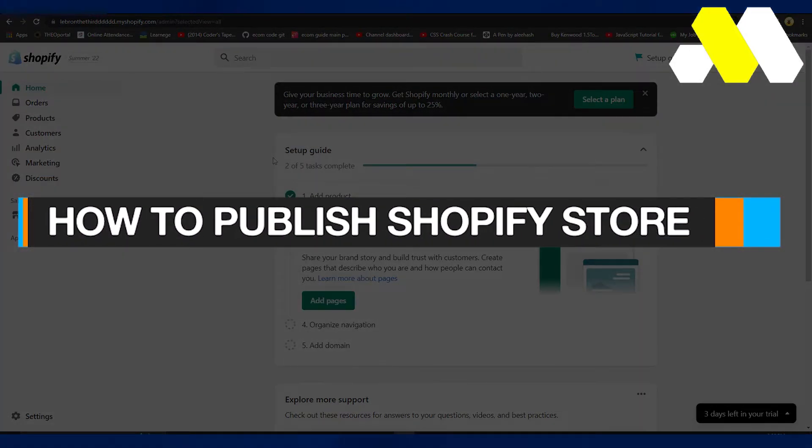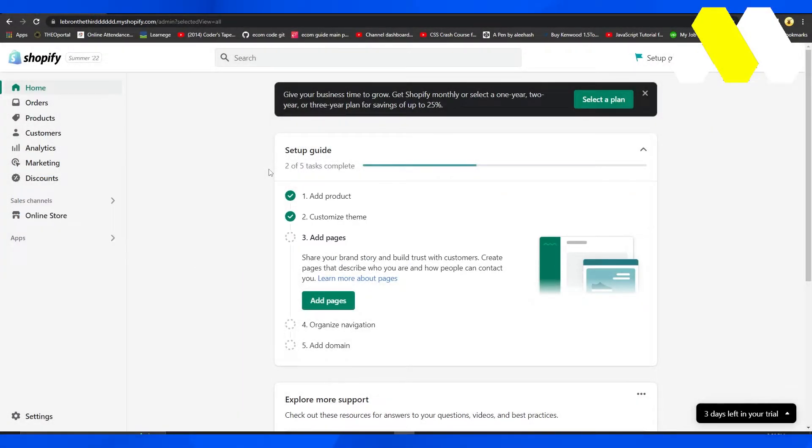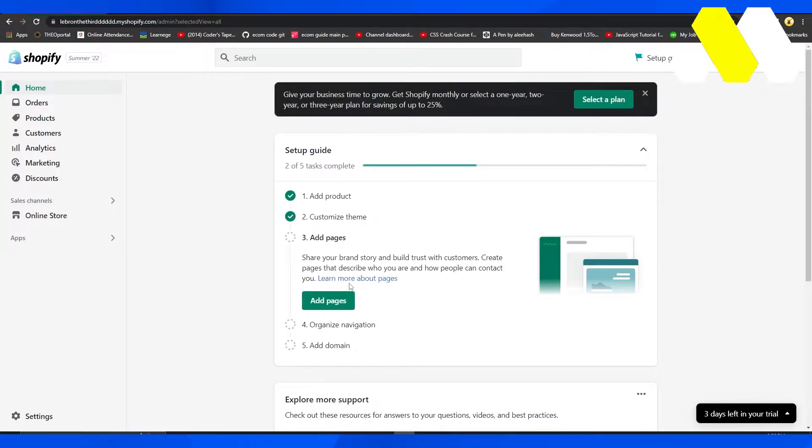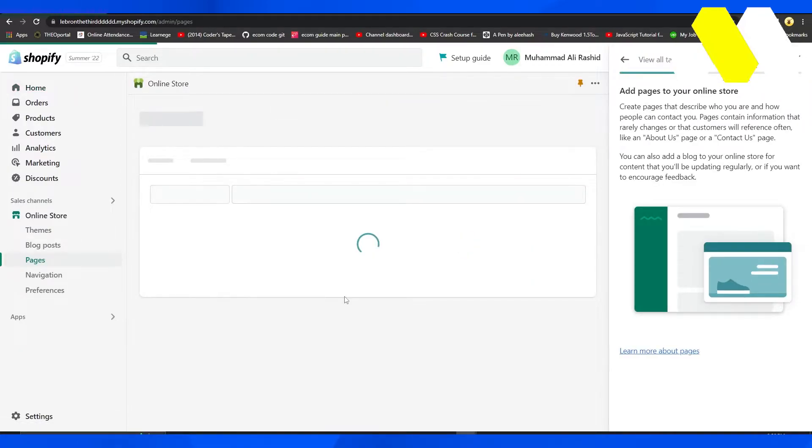How to publish Shopify store. Hi guys, welcome back to How to Solution. In this video I will tell you how you can simply publish your Shopify store. Simply open up Shopify and click on Add Pages.